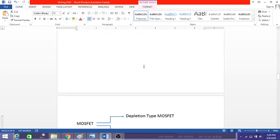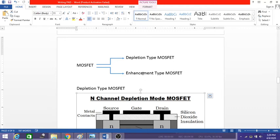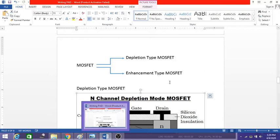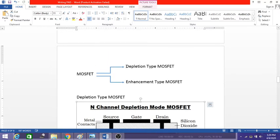Let me discuss the types of MOSFETs. There are two types: depletion type MOSFET and enhancement type MOSFET. In each type, there is an n-channel and a p-channel variant. The key difference is that in depletion type MOSFET the channel is formed during construction, whereas in enhancement type MOSFET the channel is not formed during construction — it forms only during operation.